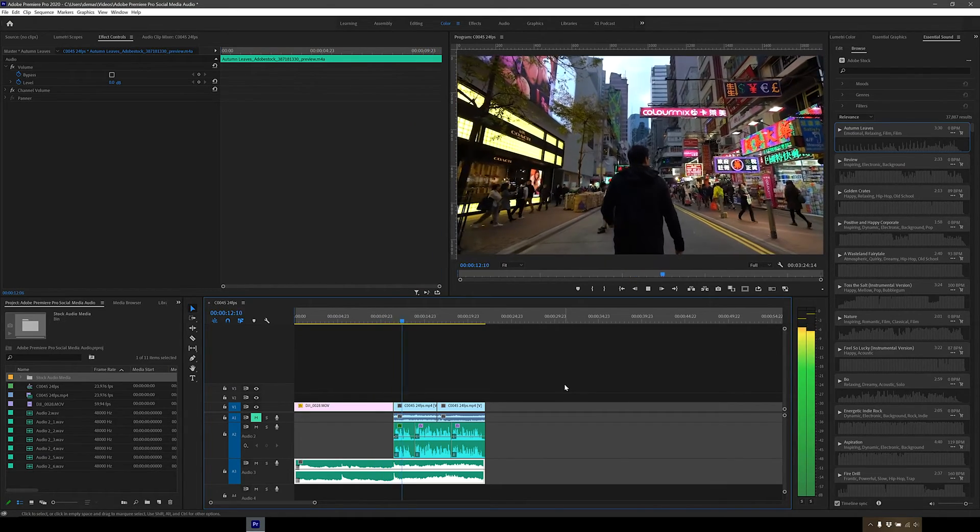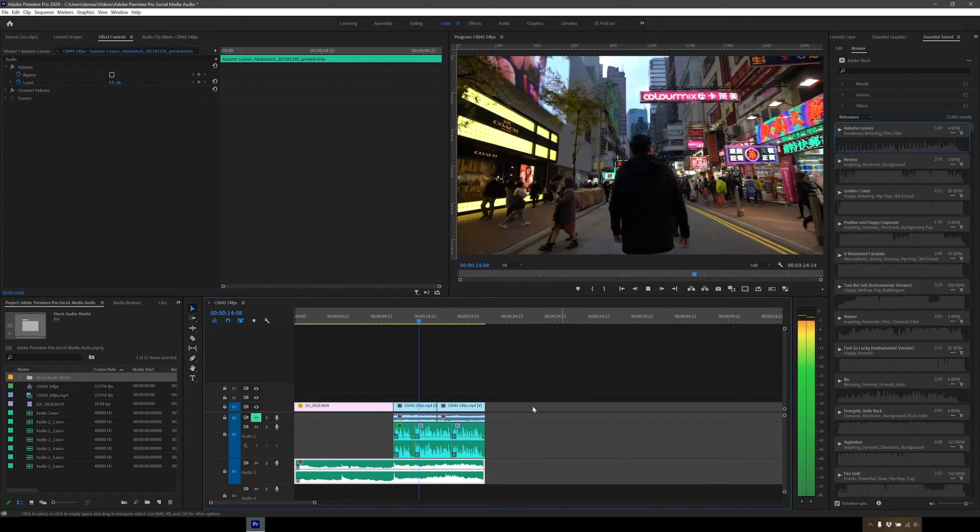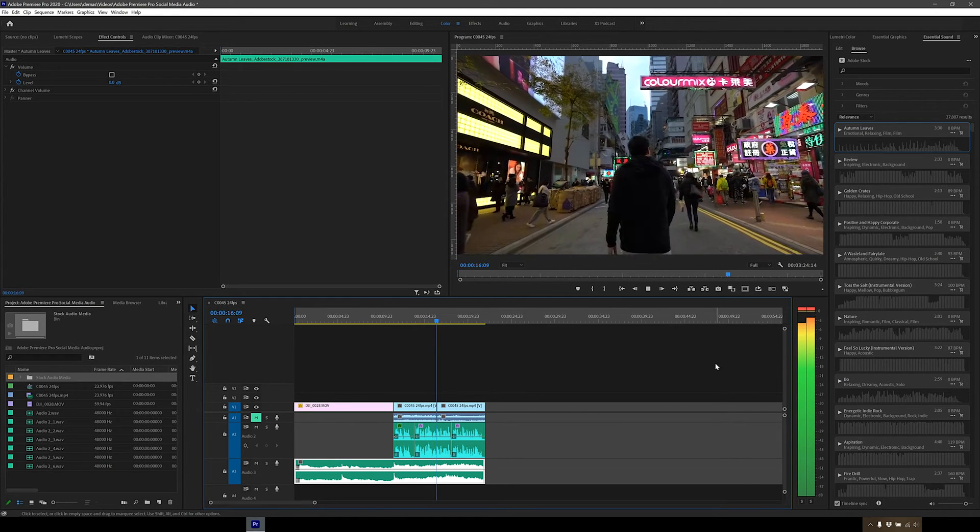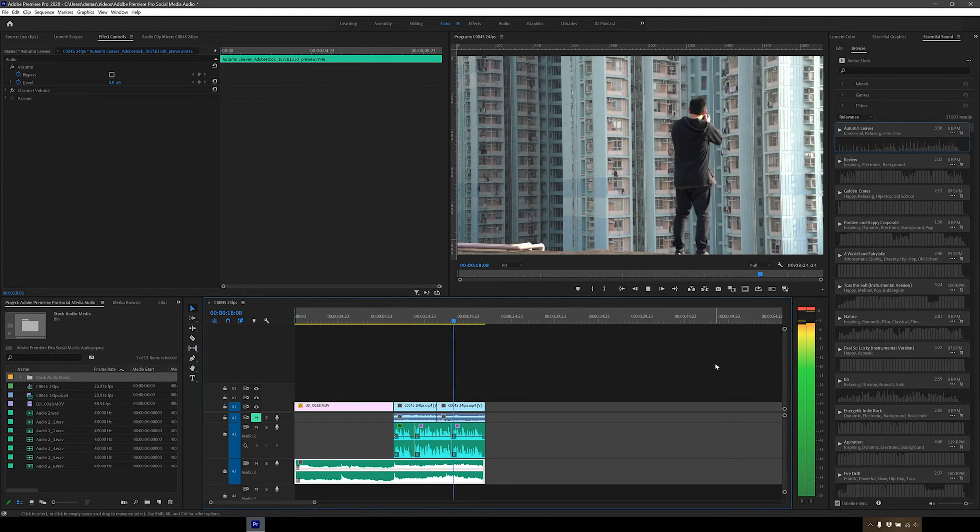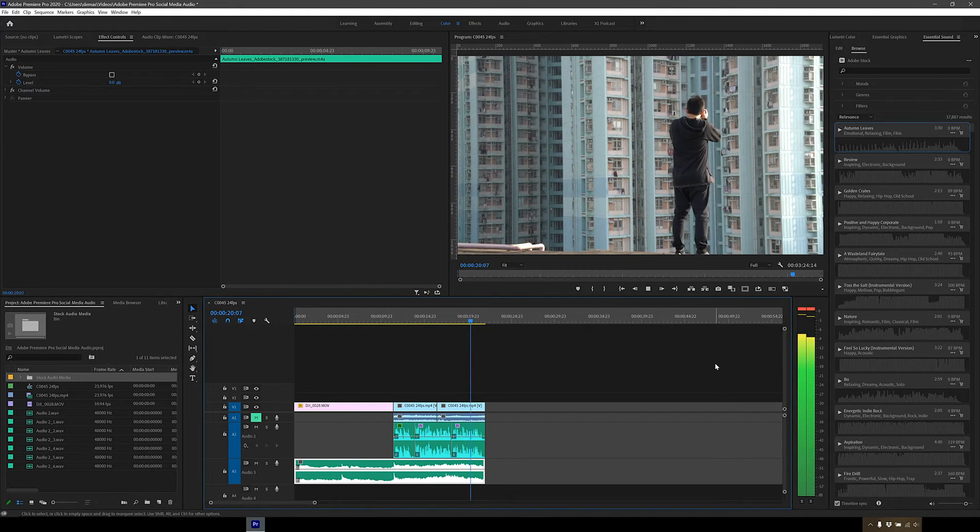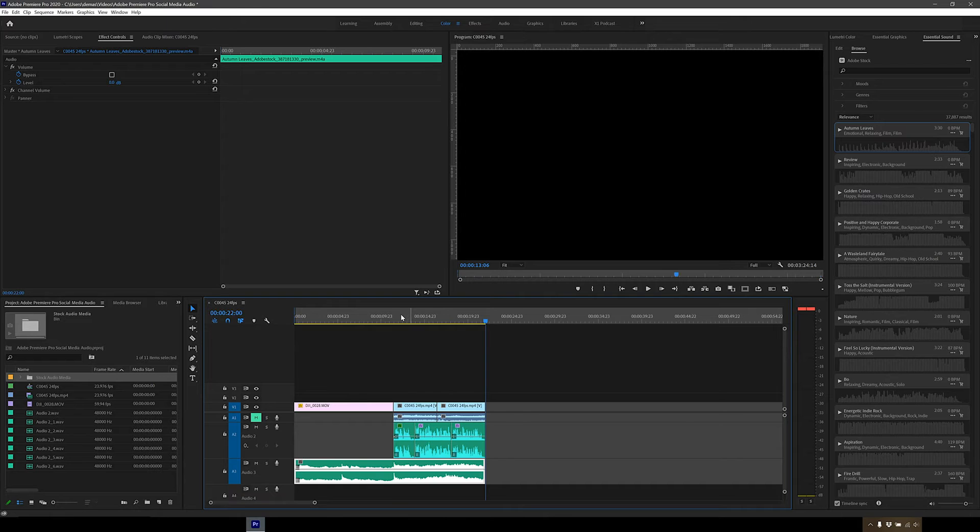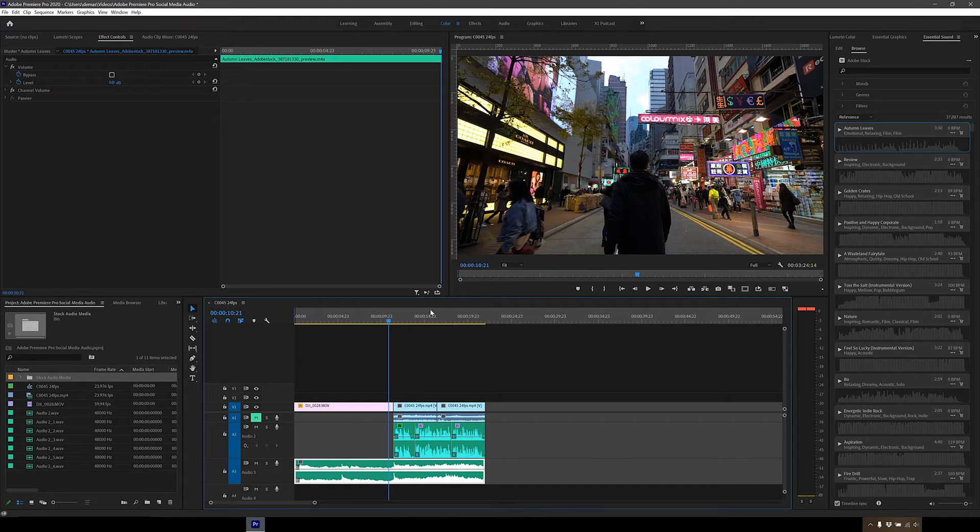So this is me exploring Hong Kong. I'm always drawn towards urban environments and the incredibly dense city of Hong Kong fuels my passion for discovering new places and capturing architecture. You can see that the audio is now too loud and peaking towards the end when I'm speaking. So let's see if we can make the background music quieter when the talking starts.